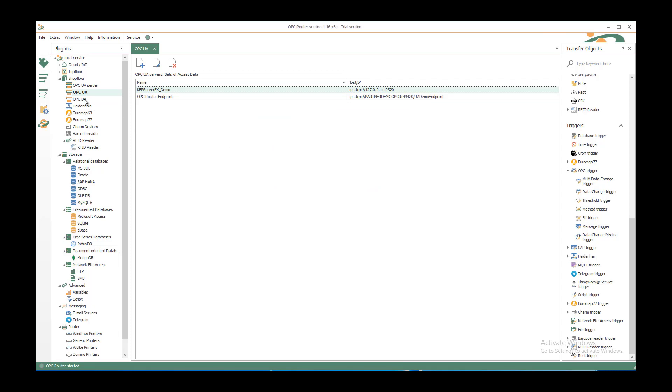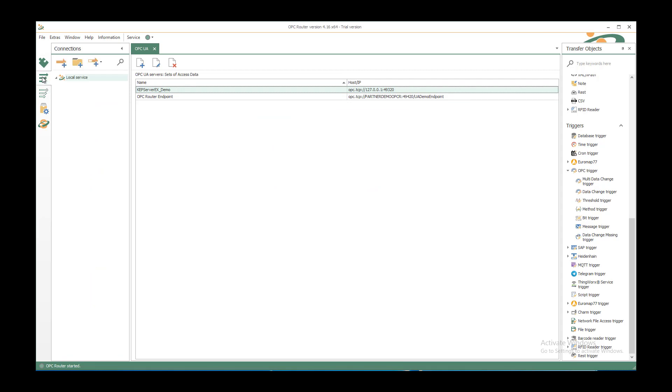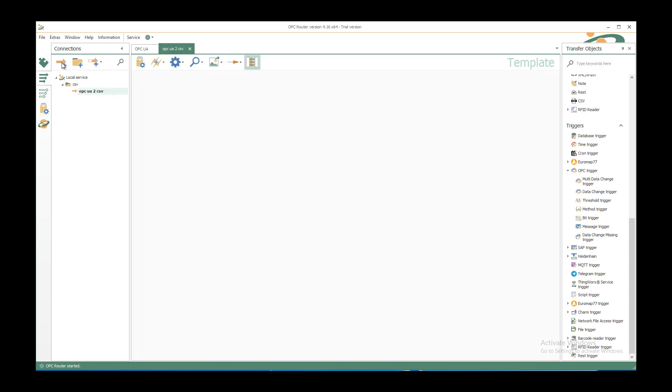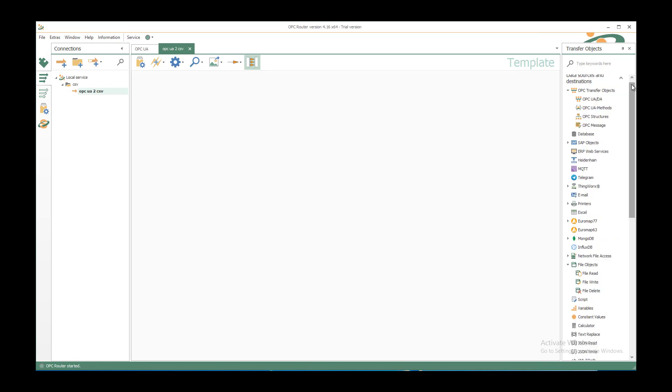After that we go to the connections tab and create our structure of folders. Create a new folder called CSV and create a new connection under it called OPC UA to CSV. After clicking enter you have a new connection template in the middle part here and on the right side you can select your transfer objects.